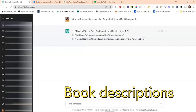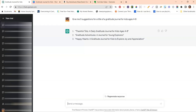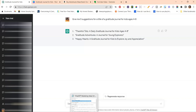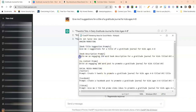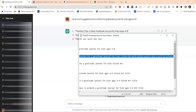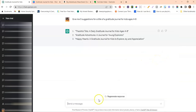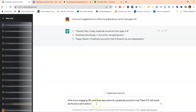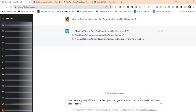Along with titles, we also have book descriptions on Amazon. A book description can really help you convert more people into buying your book. Here's a prompt we can use: 'Can you write me an engaging 150-word book description for a gratitude journal named XYZ with bullet points and a call to action?' I'm going to use the name 'Happy Hearts.'